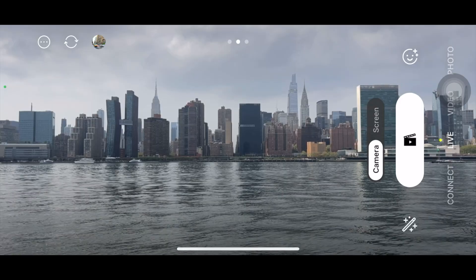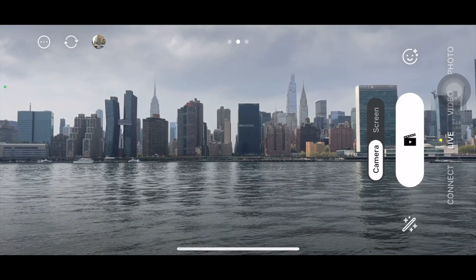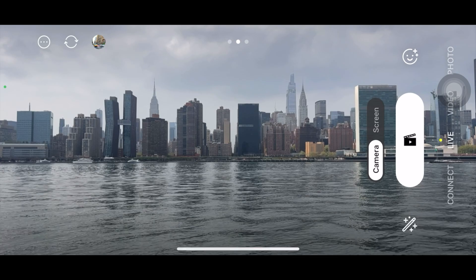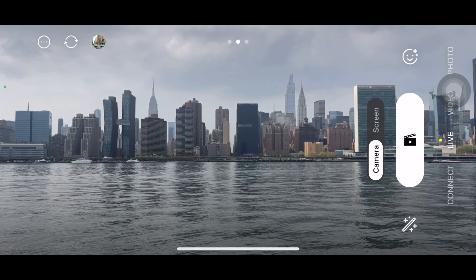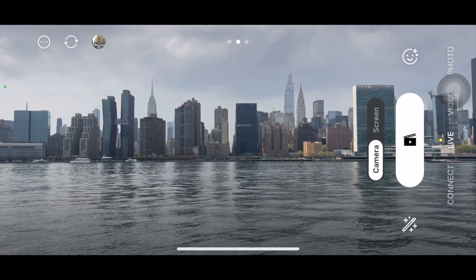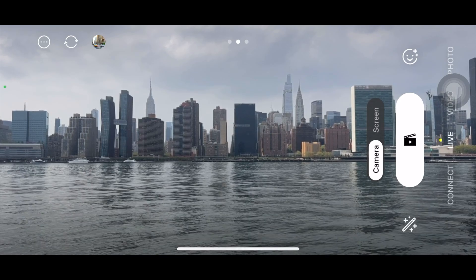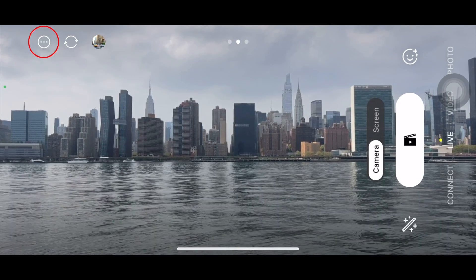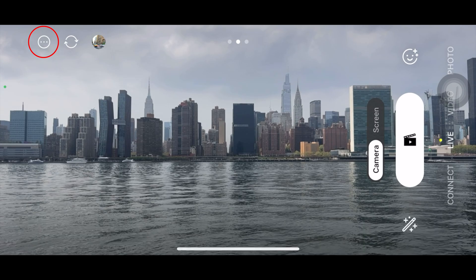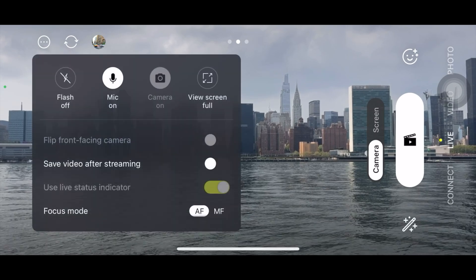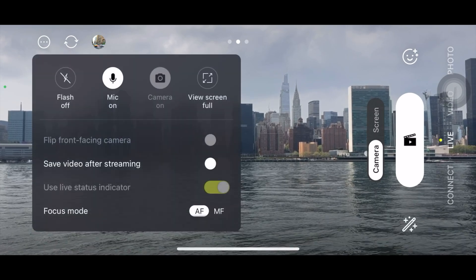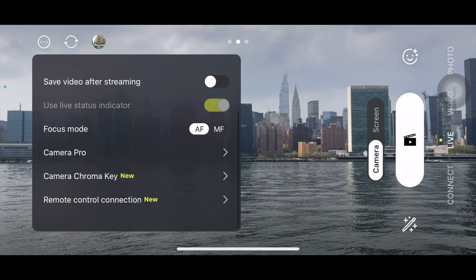Thanks to Prism Live Studio for sponsoring today's video. Let's open the Prism app and see everything in detail. Once you open Prism Live Studio, this is the interface you will see — there are tons of options and features to choose from. Let's start with the three-dot menu on the left corner. If you press that, a bunch of options will pop up, and these are some of the most important features of this app.